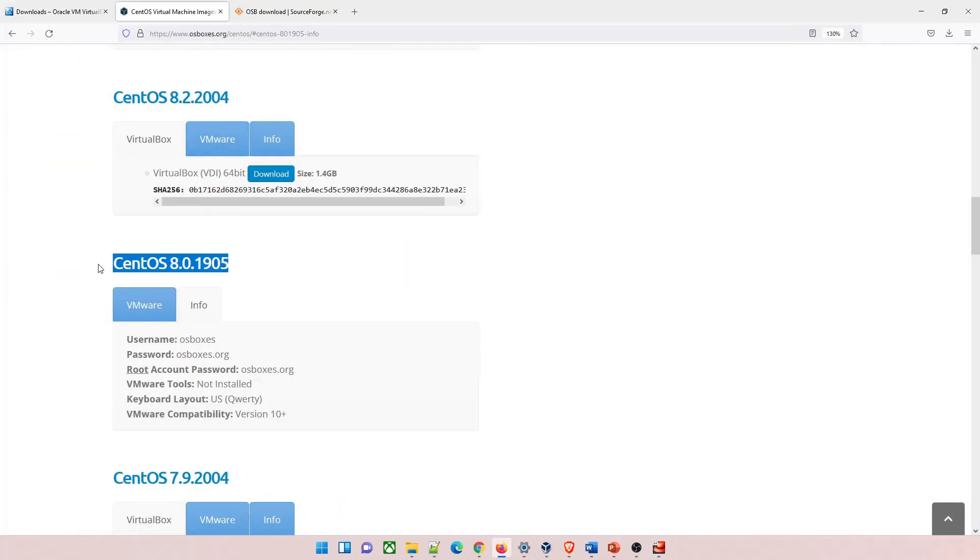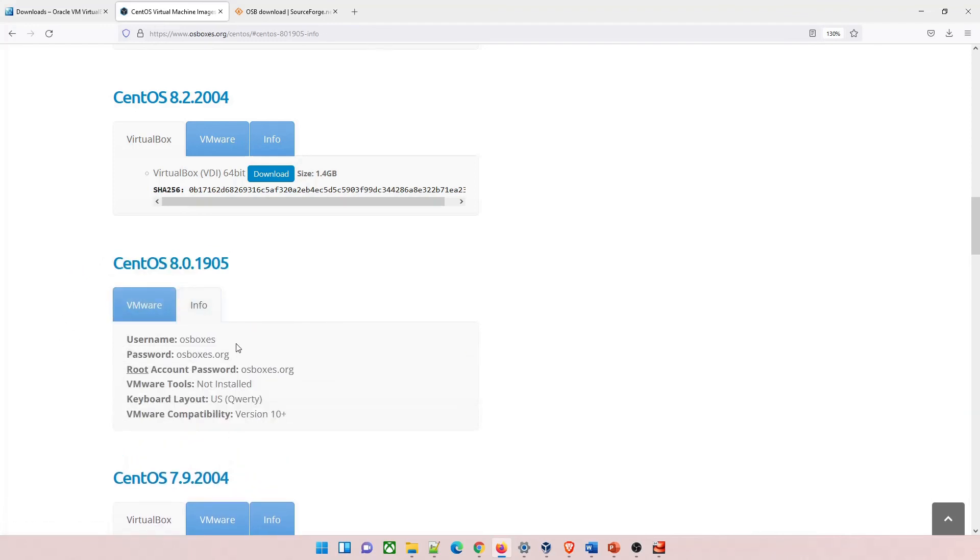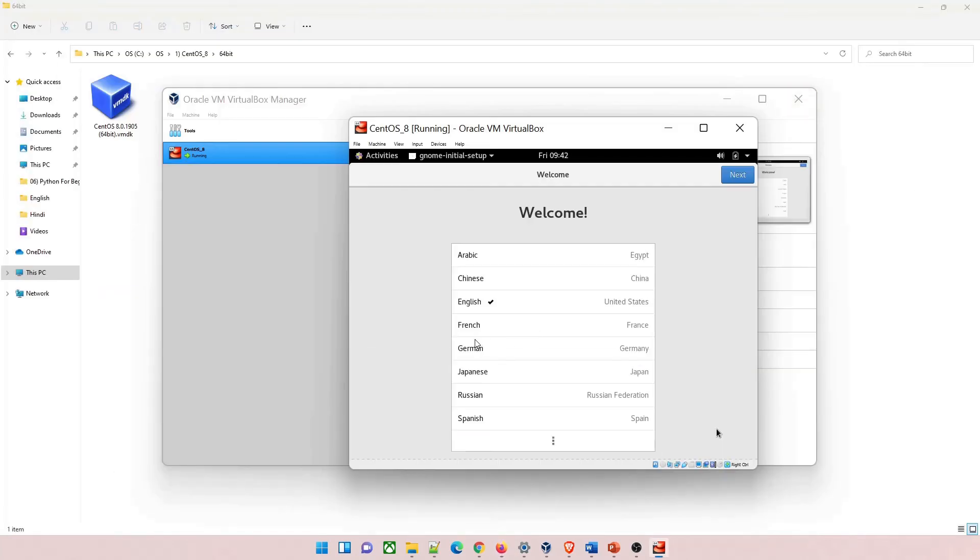Just make sure if your VM is off, then only you can make changes to the different things. If you go back to the website and select CentOS 8.0, you can see info. The username is osboxes and the password is osboxes.org. This is how we know about it.